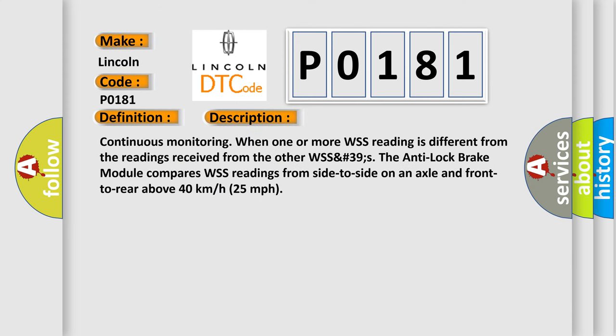Continuous monitoring when one or more WSS reading is different from the readings received from the other WSS. The anti-lock brake module compares WSS readings from side to side on an axle and front to rear above 40 km per hour.